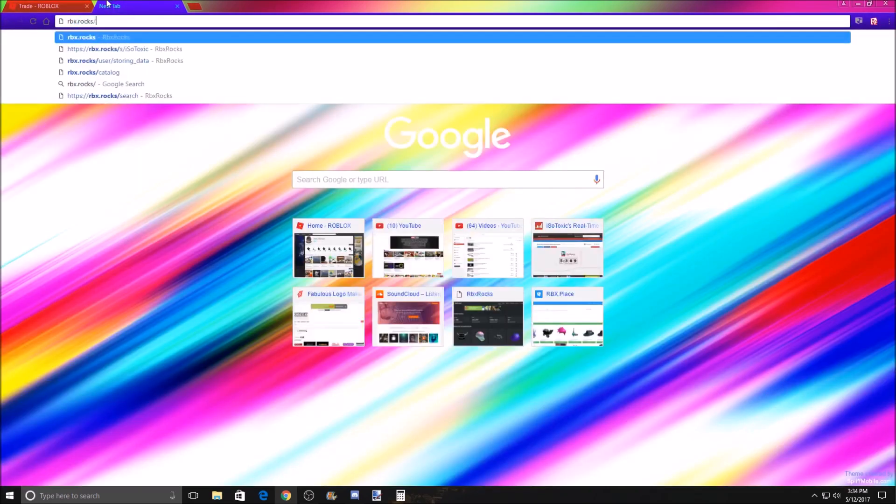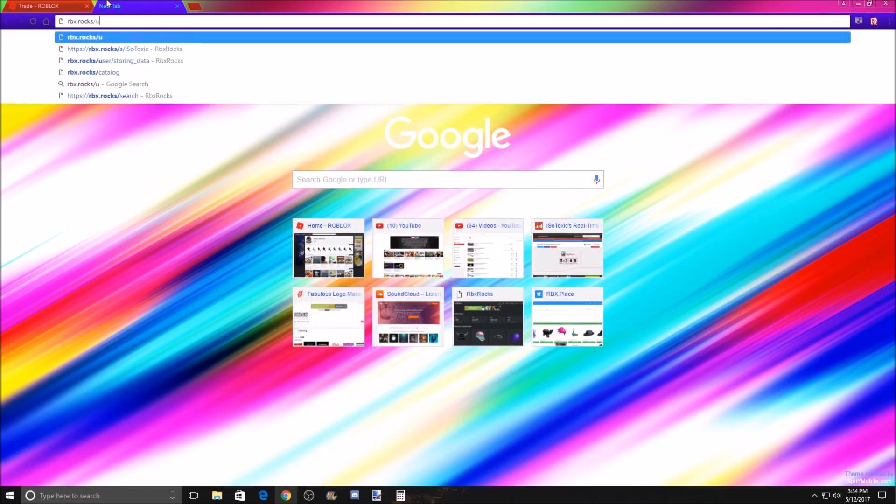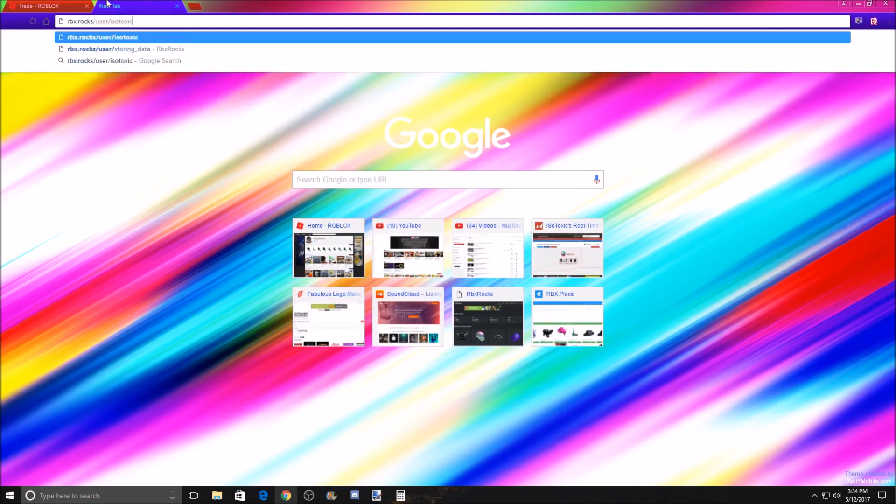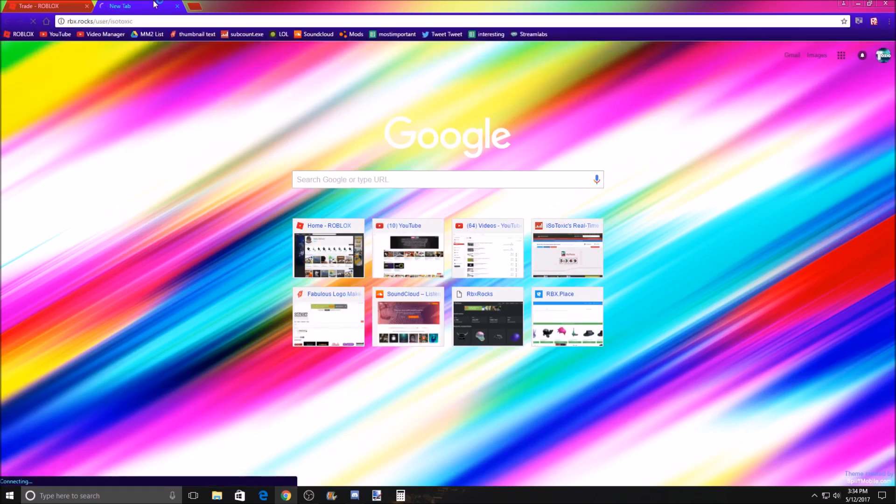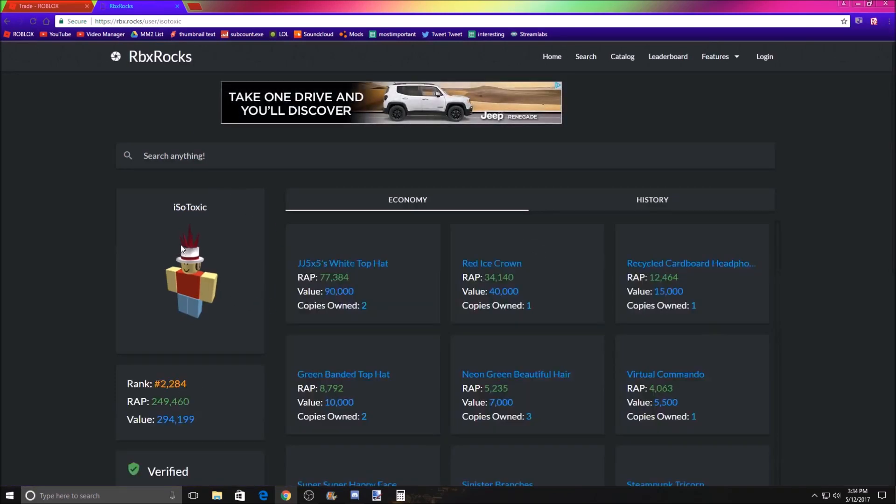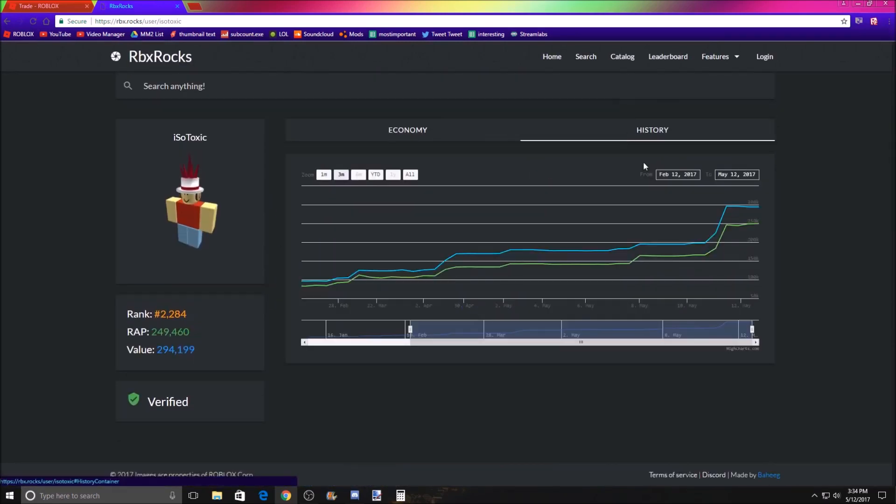Let's get the rbx.rox camera. Oh, let's just go to user slash isotoxic. Alright, we're on my profile, guys, and now we're basically going to go look at how I went from, you know...